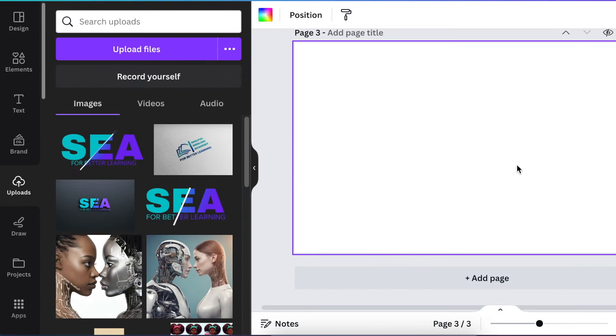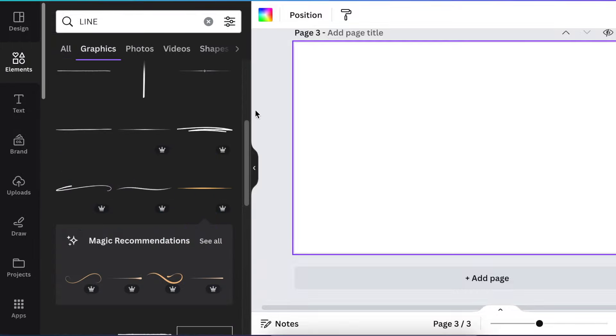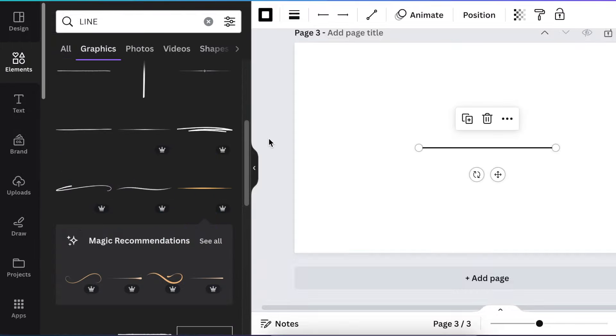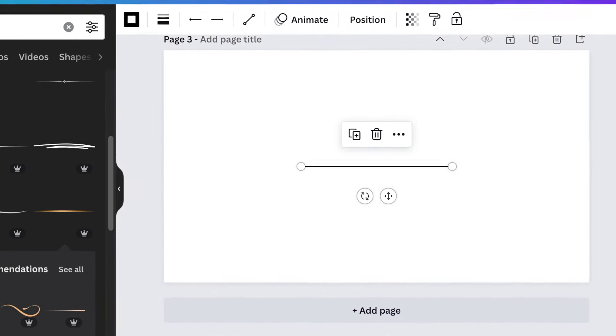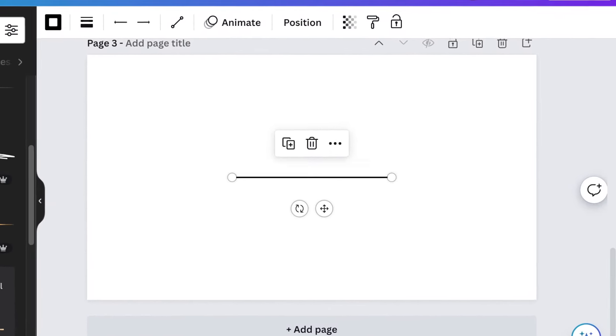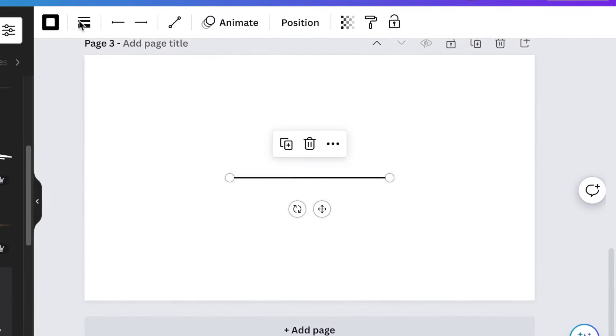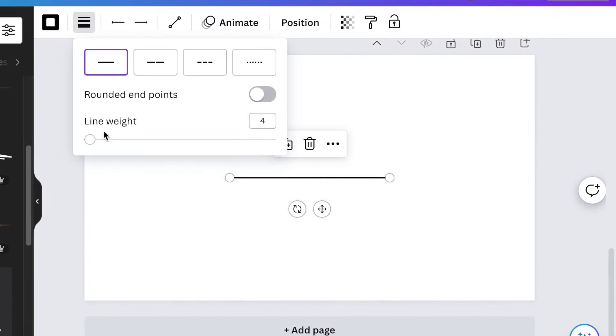You're going to add a blank page. You're going to go to your elements and add a line or you press L for a line. Then you're going to increase the size of your line and you're going to make that 15.